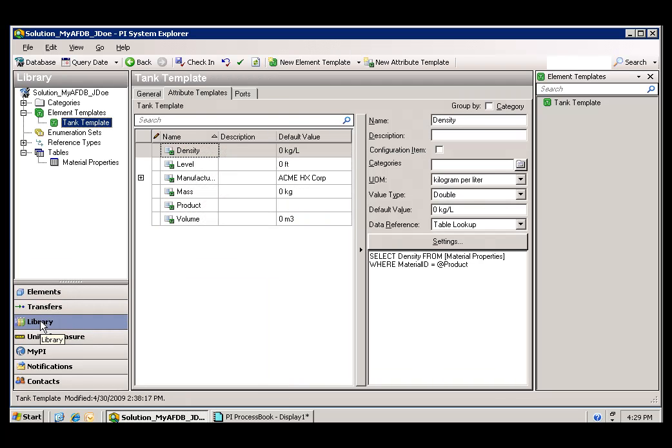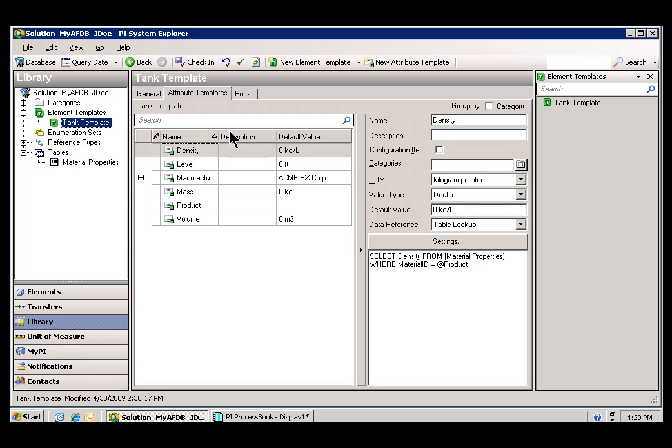If we look in the Library, you see an Element Template. The Template is a more generic structure that we used for creating that Tank A. It was a Template upon which Tank A was based. As you can see, it has the same Attributes.